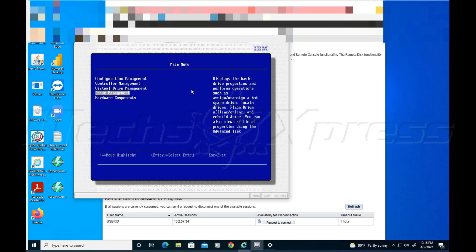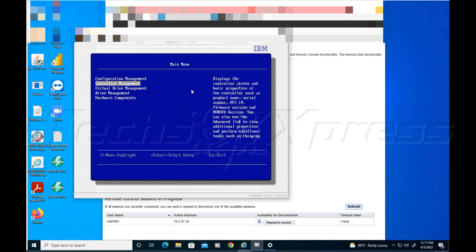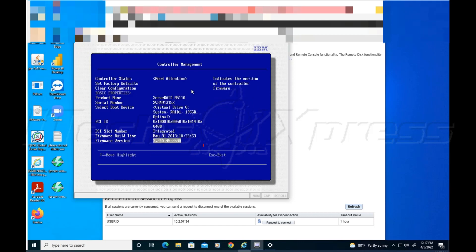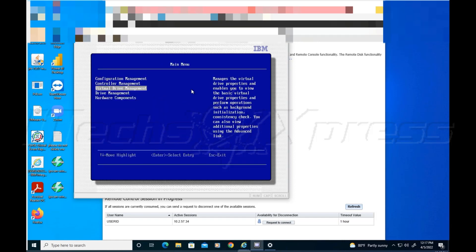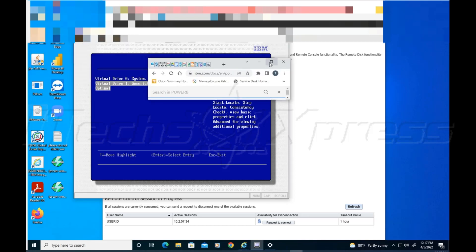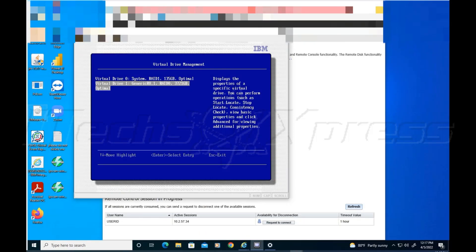I went back to configuration management. This one says needs attention. I don't know what that's all about. Virtual drive management - there's a virtual drive, so VG1 and VG2. This one says optimal, so that's good. That's one of the things the instructions said - if it says optimal, the status has an optimal value, then you're done.